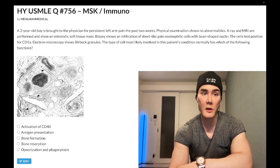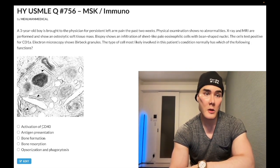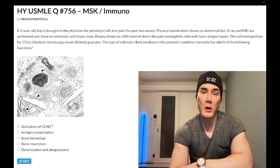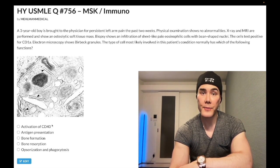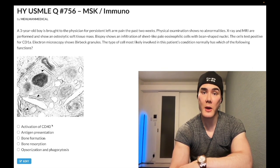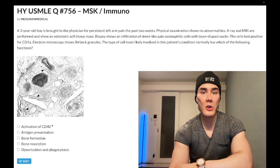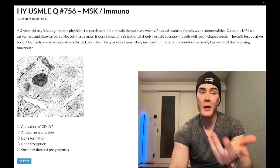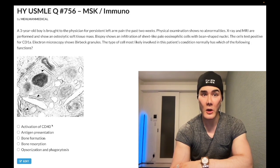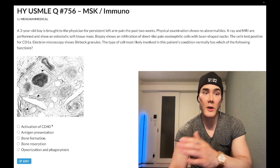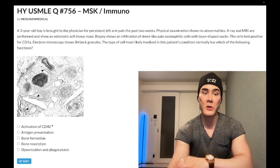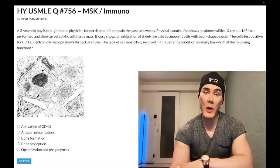For Langerhans cell histiocytosis, choice A is activation of CD40 — wrong answer. This would be impaired in hyper-IgM syndrome. CD40 ligand on the Th2 CD4+ T cell binds to CD40 on the B cell. That interaction between CD40L and CD40 is necessary for isotype class switching — changing antibodies from IgM into IgD, IgG, IgE, IgA. If that's disrupted, we get hyper-IgM syndrome. Wrong answer.